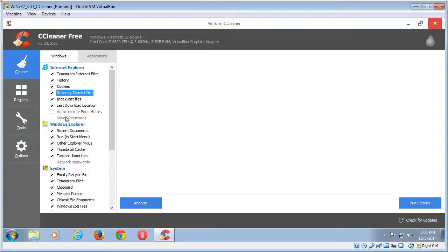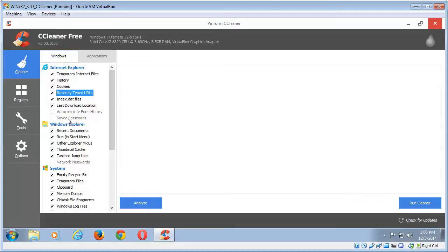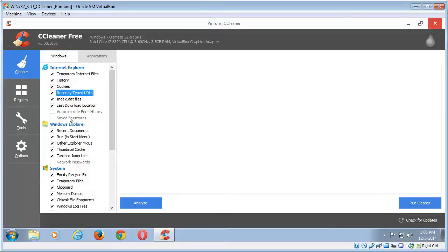The ones you probably don't want to have checked are autocomplete and saved passwords, because you don't really want those cleared out every time you run this. You'll be running it probably once a week unless you're selling your computer or you've changed all your passwords and you want a fresh start. So leave those unchecked.